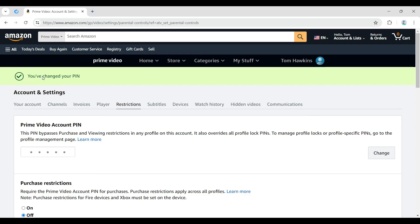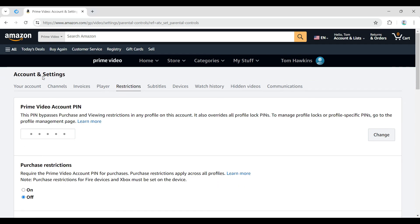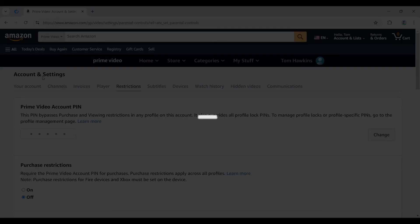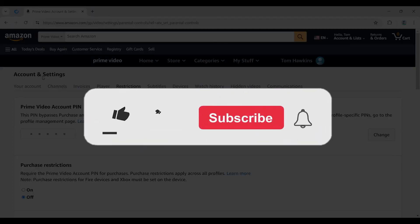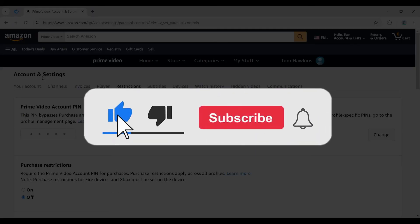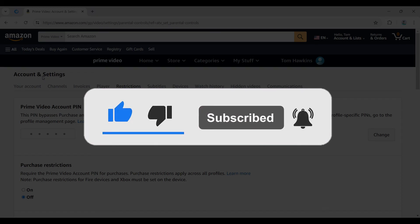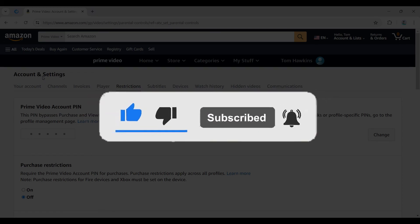And guys, that's it. That's how you change your PIN on your Prime Video account. It's quite easy. Hope you guys found this video informative, and for more content like this do remember to hit like, share and subscribe. Your support fuels us. Until next time, thank you.